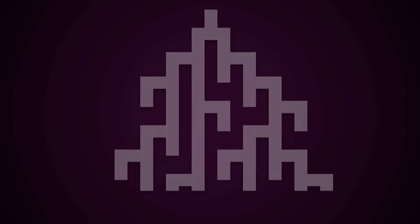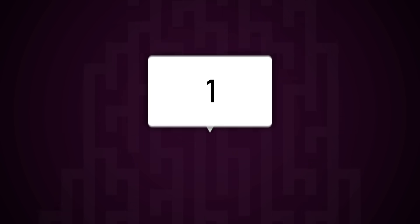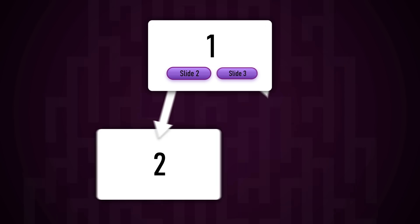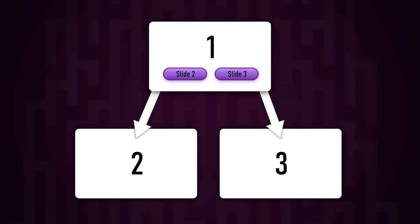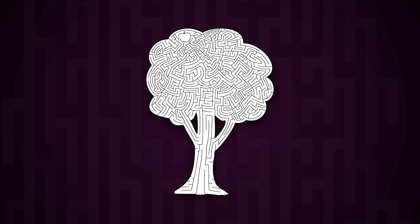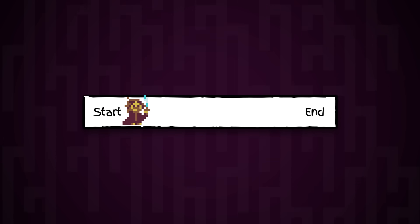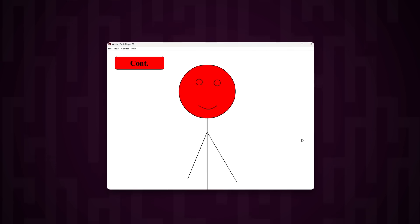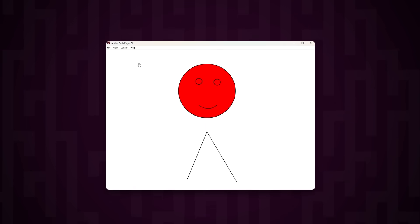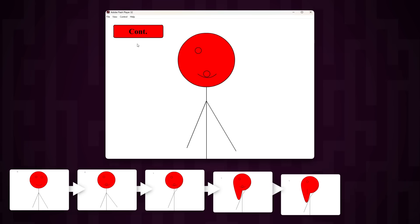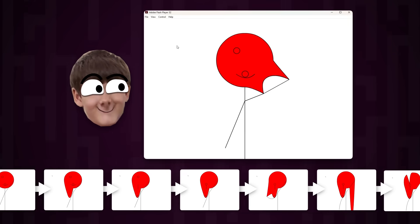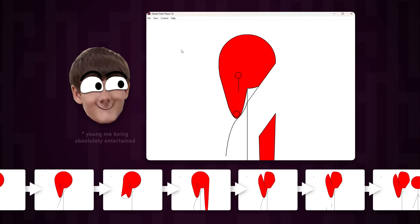I want to do something never done before and take decision tree logic to the extreme. We can link any PowerPoint slide to any other with a button, then connect one slide to two slides to create a branching structure. And what has a better branching structure? That's right — a maze. The simplest maze is one where you make no decisions. When I was a kid, I made Deform Alex, basically a linear slideshow of pretty unsettling deformations of me as a stick figure made in Flash. We can definitely do way better than that.